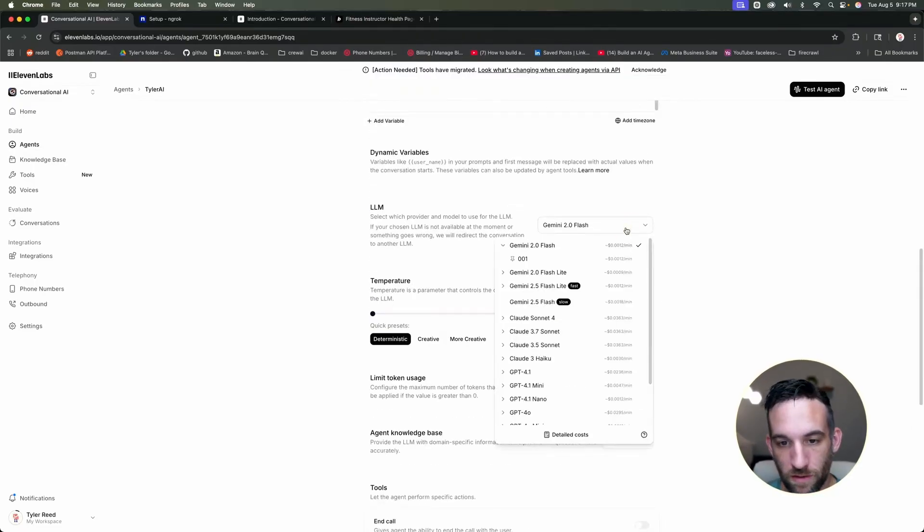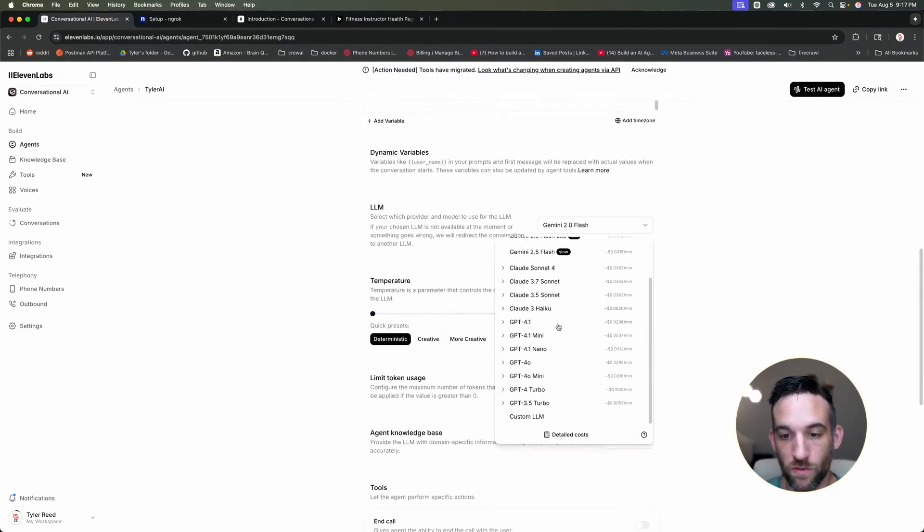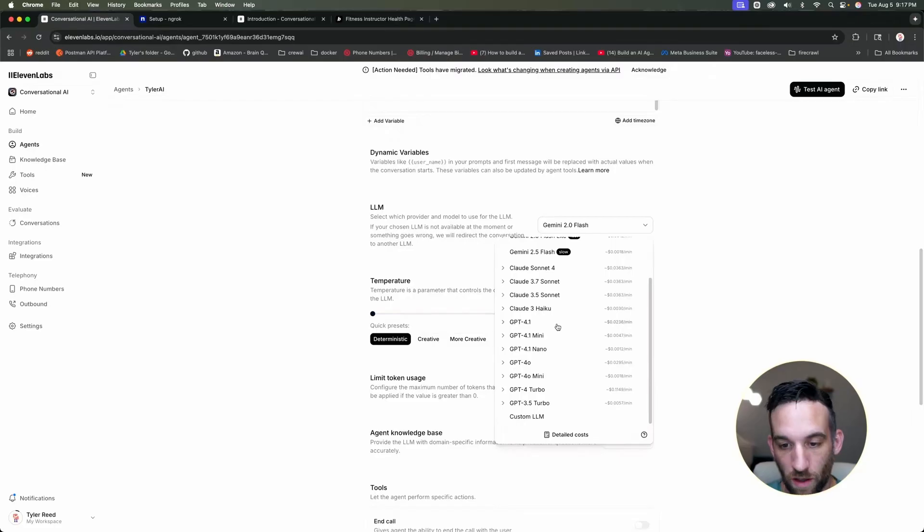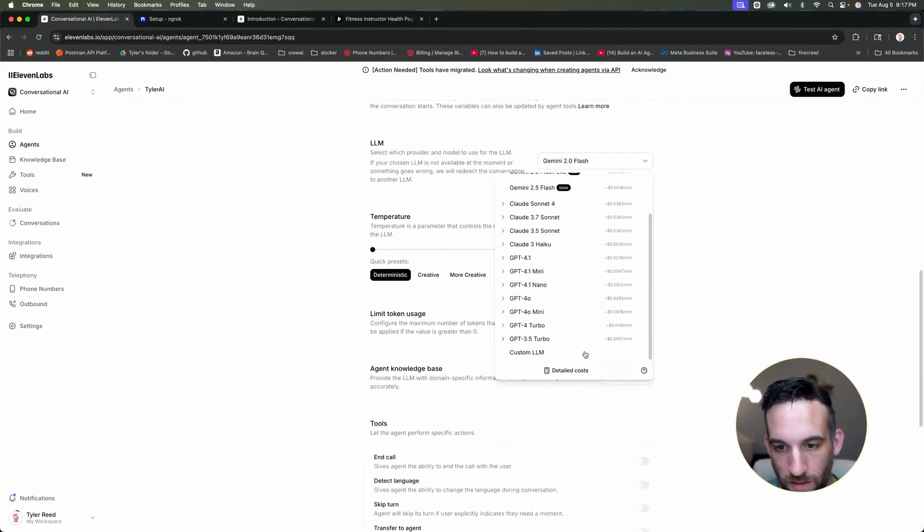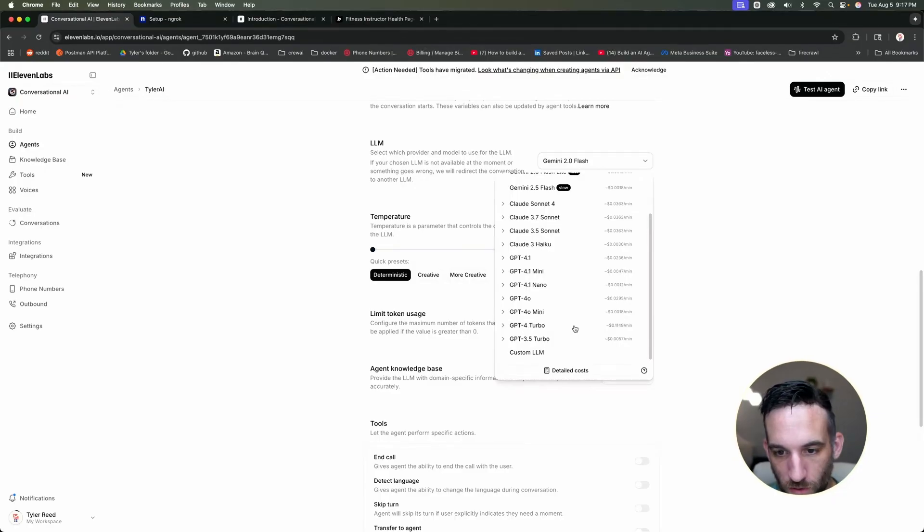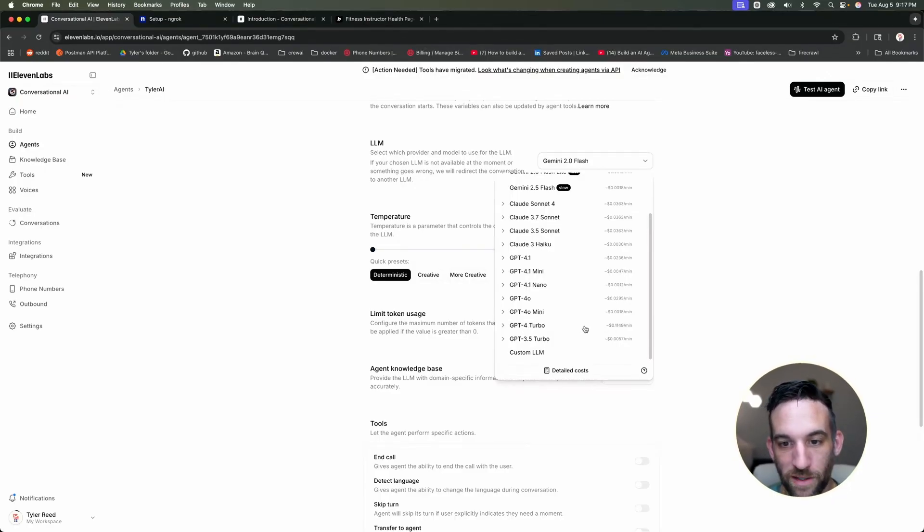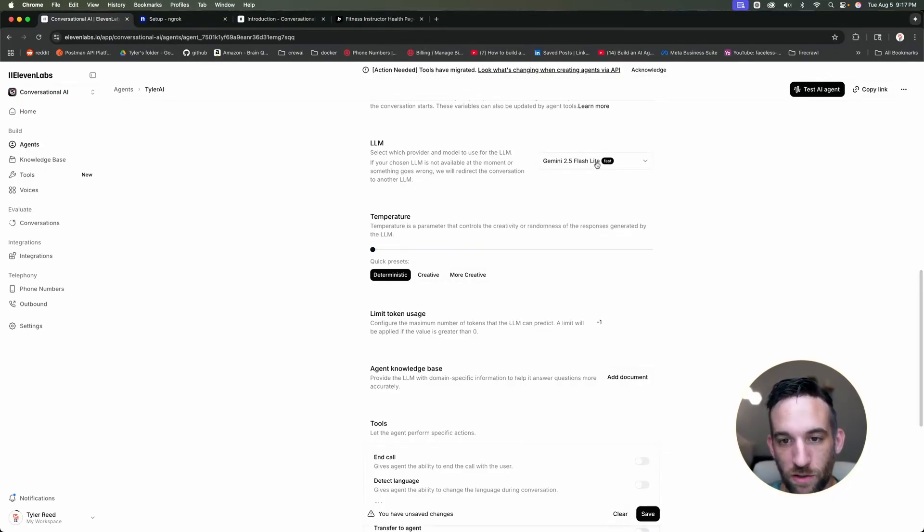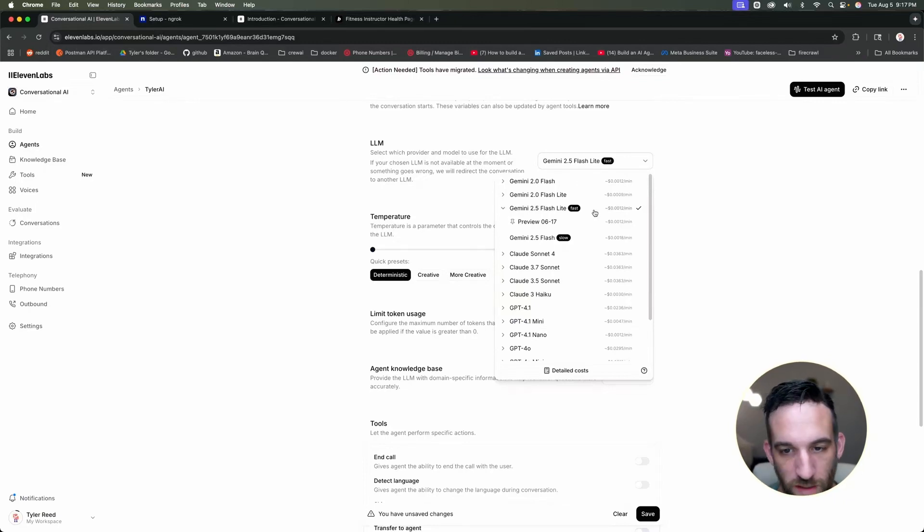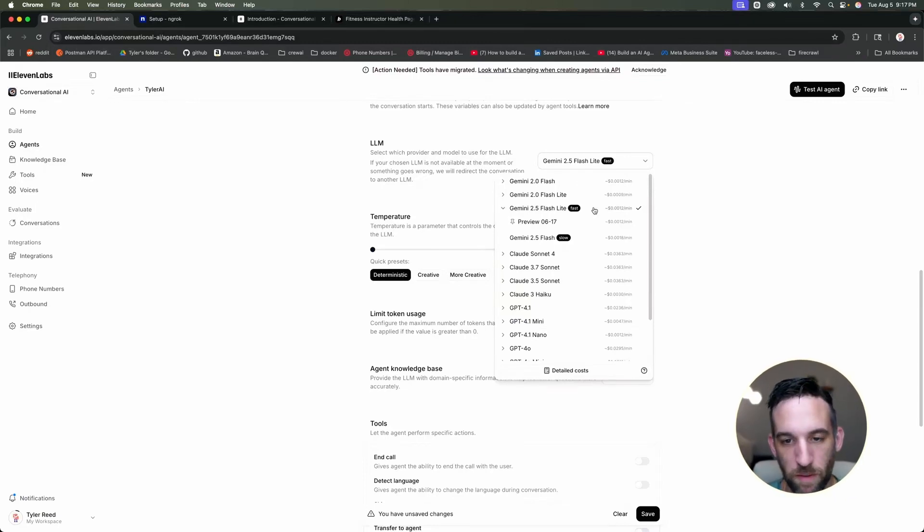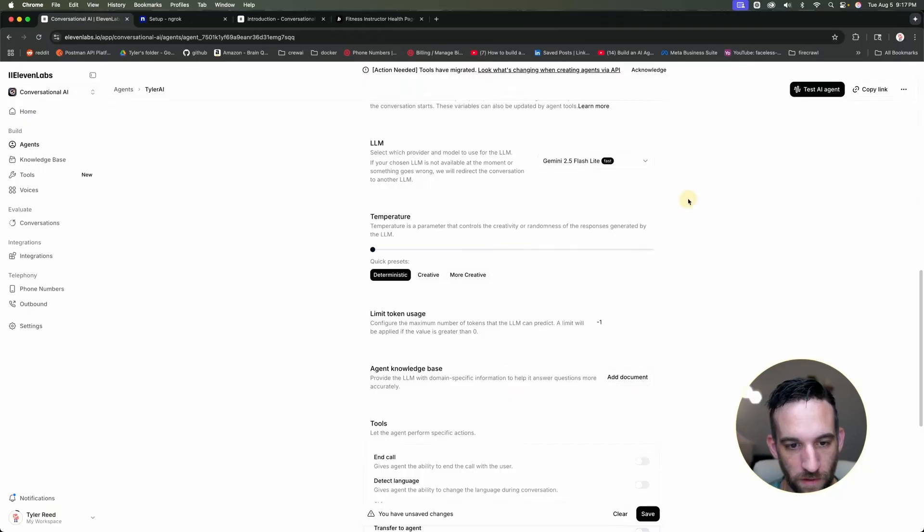You can choose the LLM that you want. Obviously the better one you use, the more it costs. So right here, GPT 4.0 is 3 cents a minute. And I think I saw one, GPT 4.0 turbo is 11 cents a minute. In the example at the beginning, I used Gemini 2.5 flash, which was about a tenth of a penny per minute.